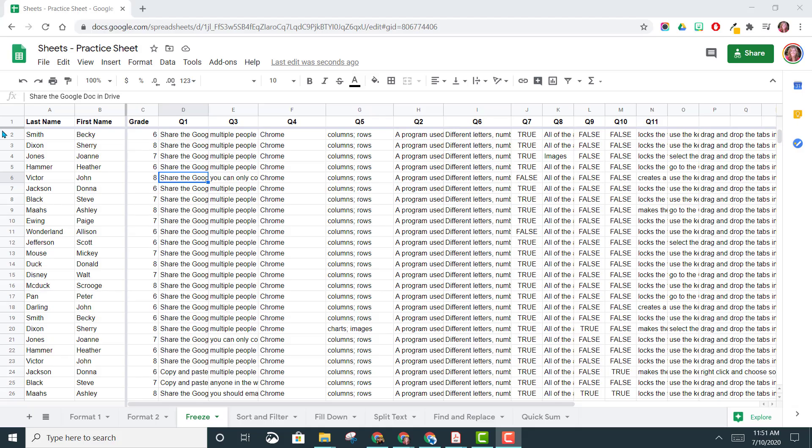When you're viewing a lot of data like this, it can be very overwhelming to your eyes to look at. It can be helpful to add alternating colors to your rows and columns.